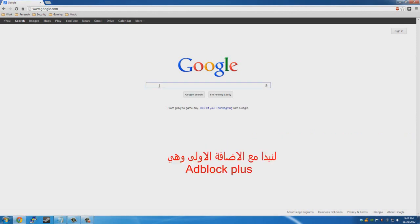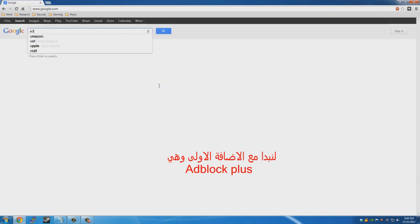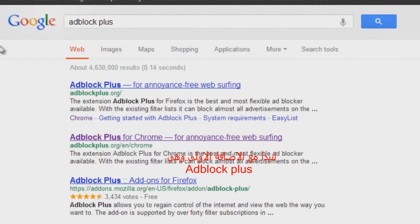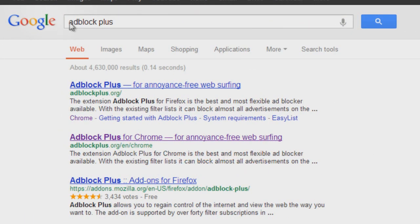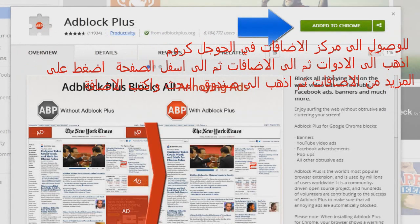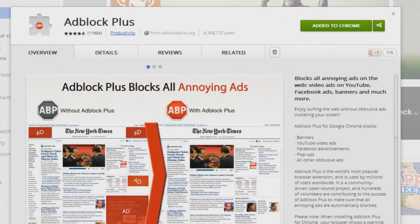So to get started, let's look for Adblock Plus. The name itself tells you — Adblock — so it blocks ads, and that's what we're looking for. You would go to the Google Chrome store, or you would go to the Mozilla plugins page, and you would click add, and then that's it.